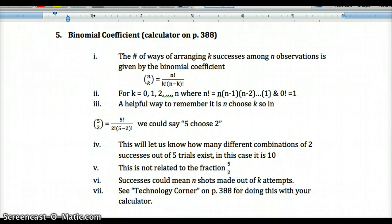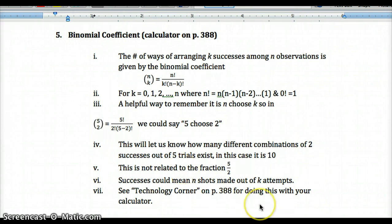You could write out all the sample space and possible combinations — like one and two, one and three, one and four — but the binomial coefficient formula is much easier. Keep in mind it's not related to the fraction five over two. The tech corner on page 388 will help you do this on your calculator.